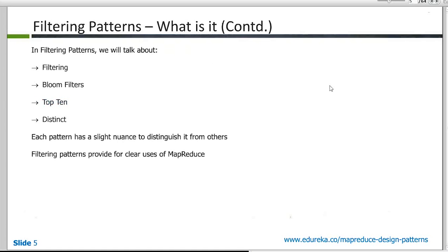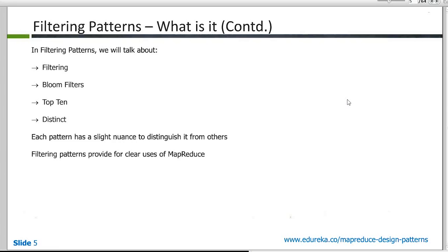So in filtering patterns, we are going to be talking about four different kinds of patterns. We'll talk about a basic filtering pattern, then we'll look at the bloom filters, top 10 and distinct pattern. And although all these are filtering patterns, the way they are applied and the way they are used is different. So there are nuances to the way you implement this and that's why it's important to understand each of these in a context of their own.